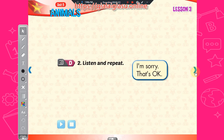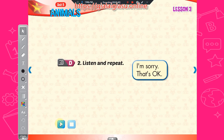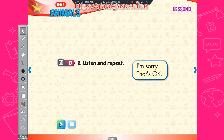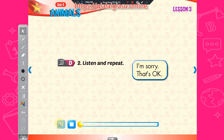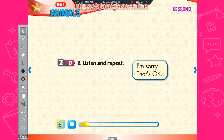Two, listen and repeat. I'm sorry. That's okay. I'm sorry. That's okay. I'm sorry. That's okay. I'm sorry. That's okay.